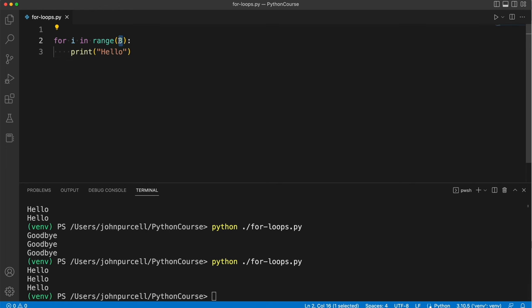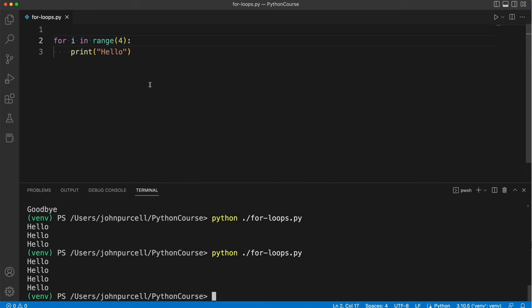Of course you can change this number to whatever you like and have python print hello or whatever you prefer multiple times as many times as you like.